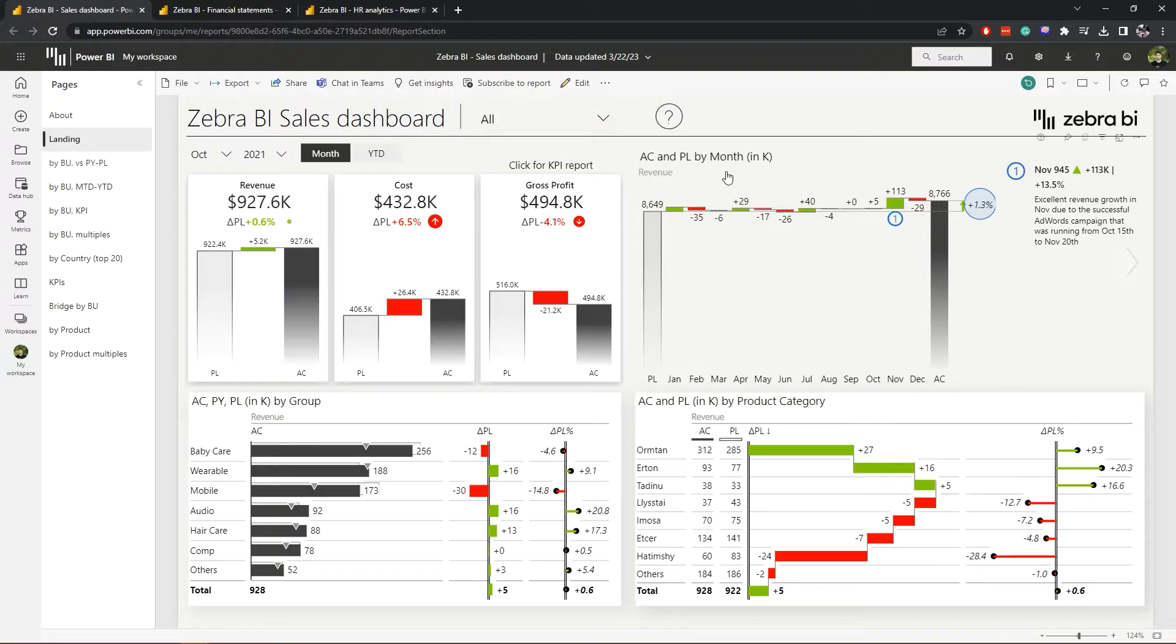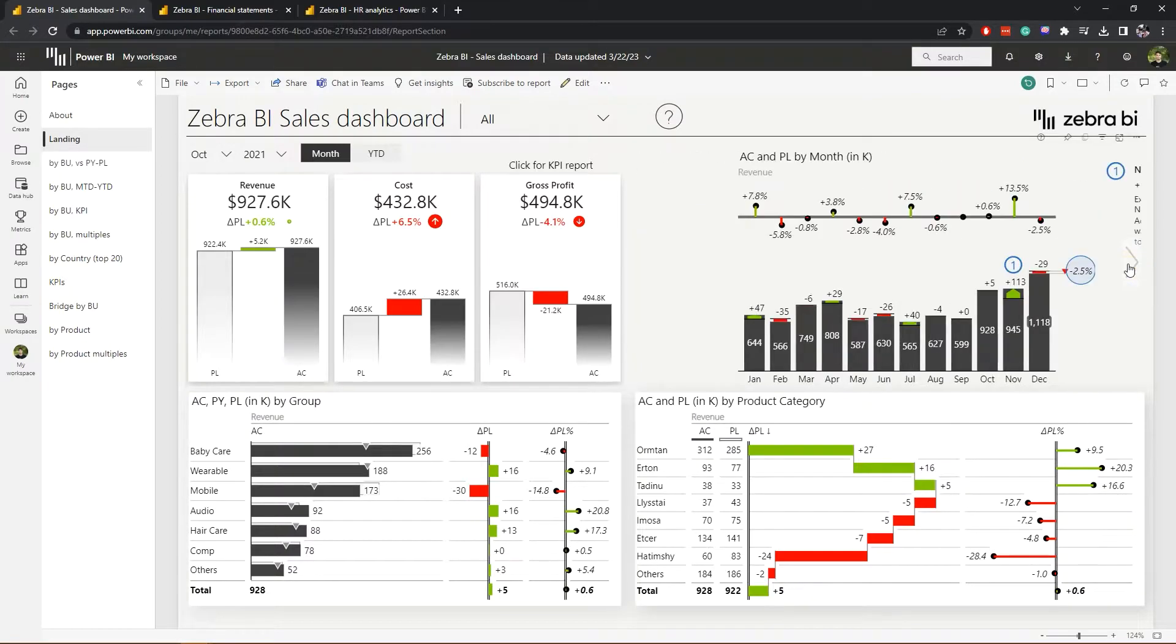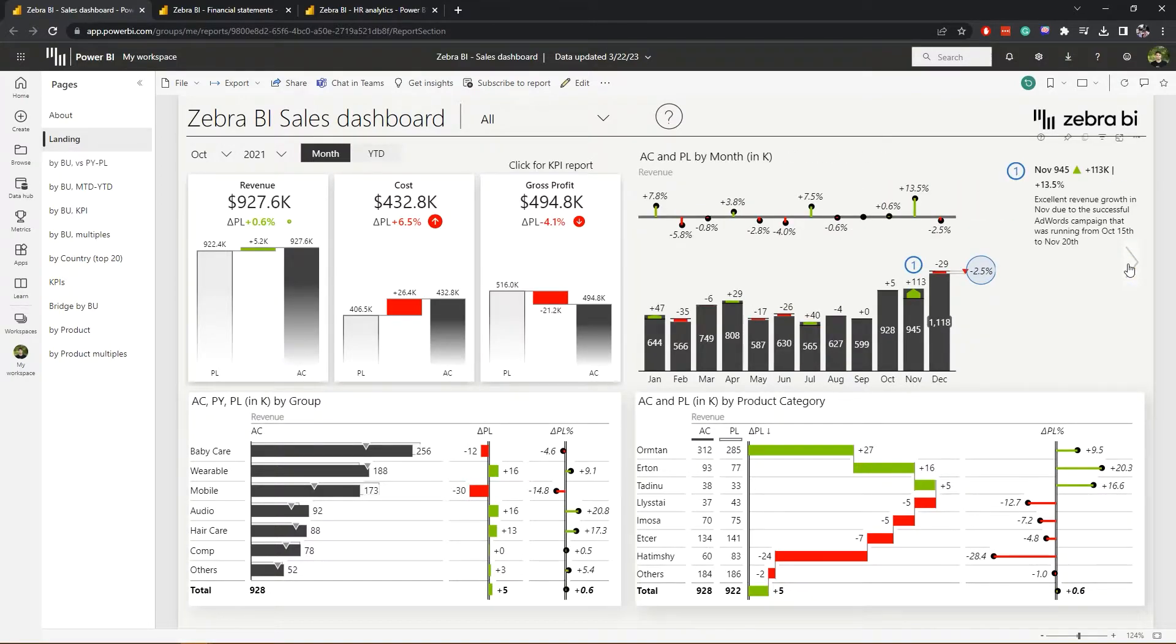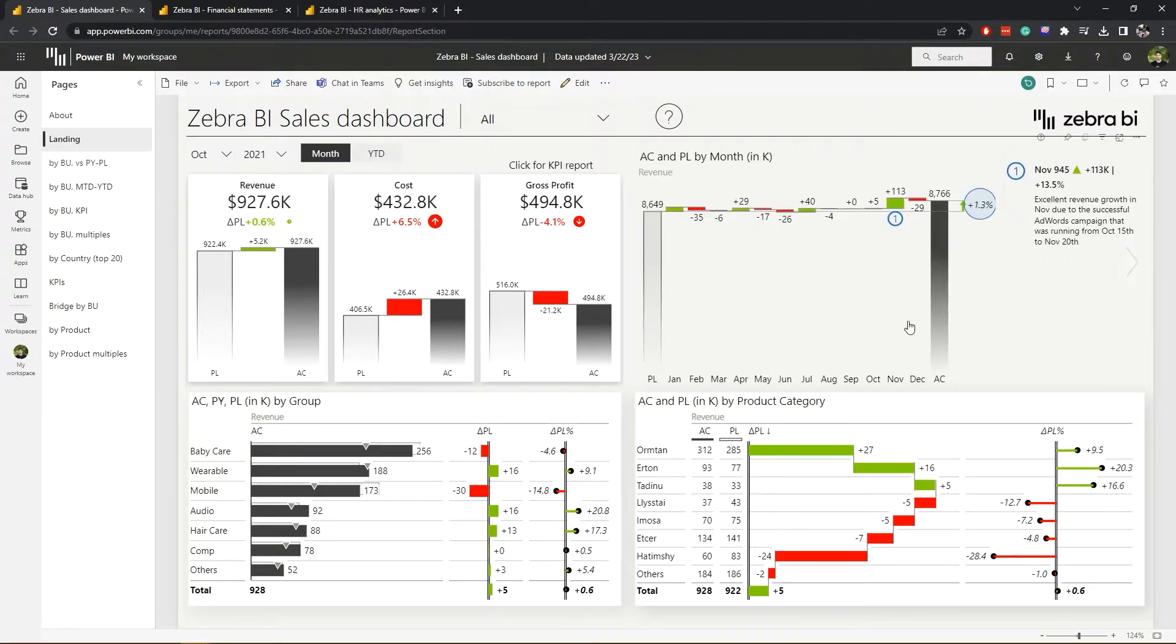Within Zebra BI visuals, you have several ways of viewing the data as well. So we can use the chart slider, which appears on mouse hover to switch between different views in both the charts and the tables themselves.